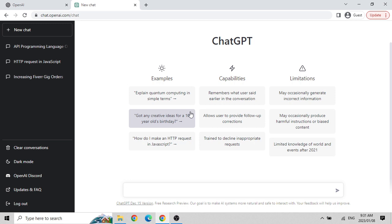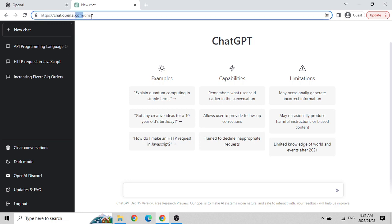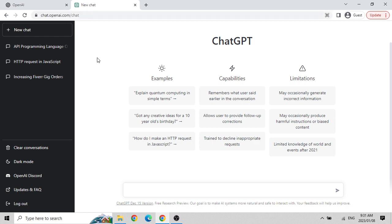I am now logged in to ChatGPT. You can also directly type chat.openai.com/chat in your browser. If you are already logged in to OpenAI, this page will open directly. If not, it will ask for login authorization and then redirect you to this page.